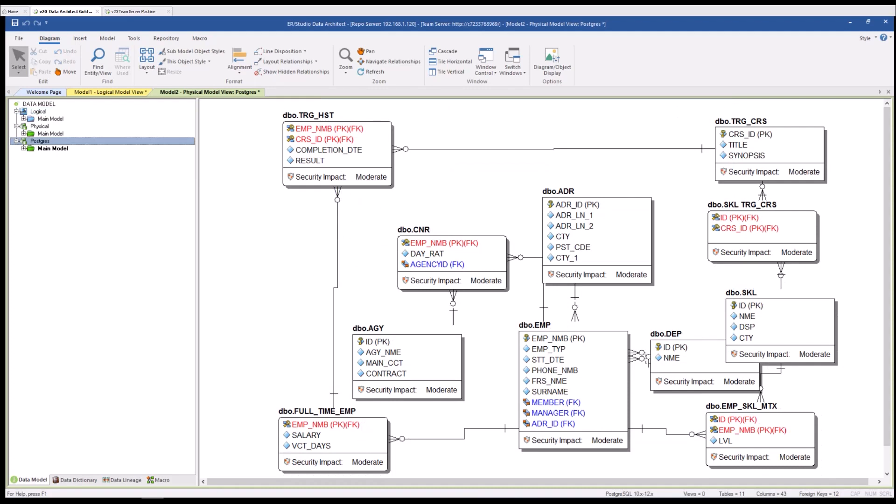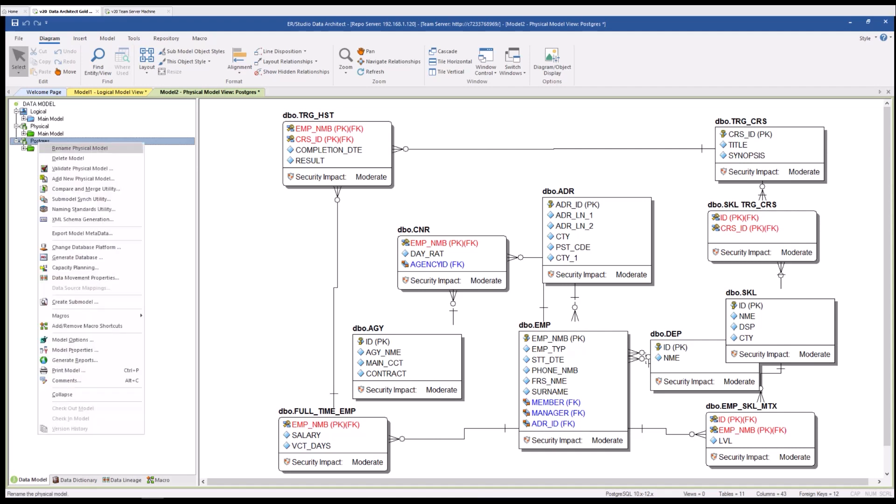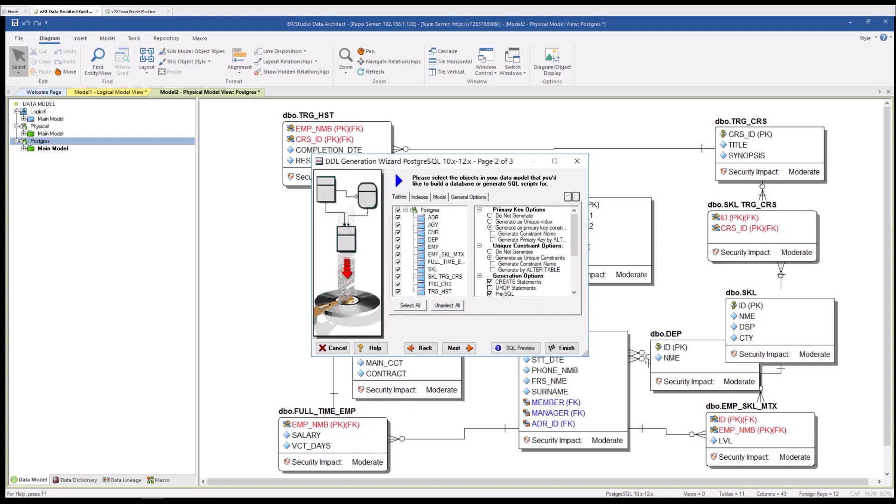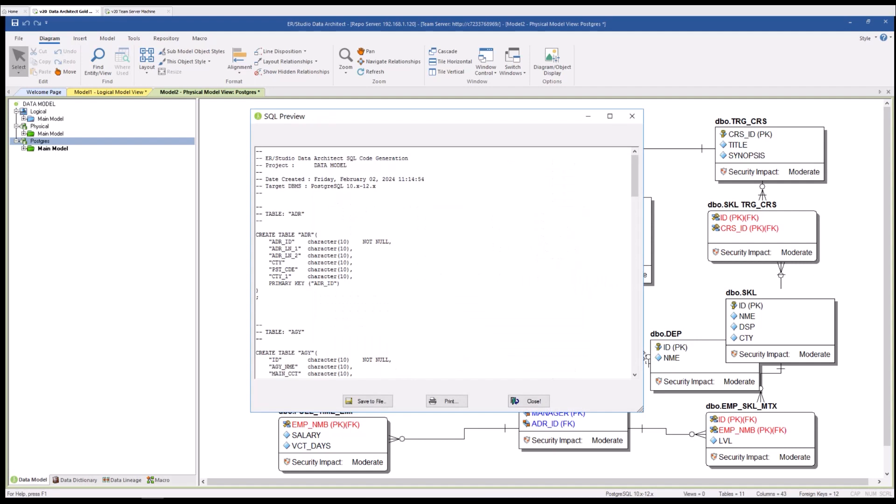The next step I could take is to generate the database which would be a right click on the physical model and selecting generate database. I could generate the database in a single DDL file or straight with a database connection for some platforms. Today I will generate a single SQL DDL file. I'll hit next. I'll take the standard options and you can see here the DDL that has been created for this particular implementation.